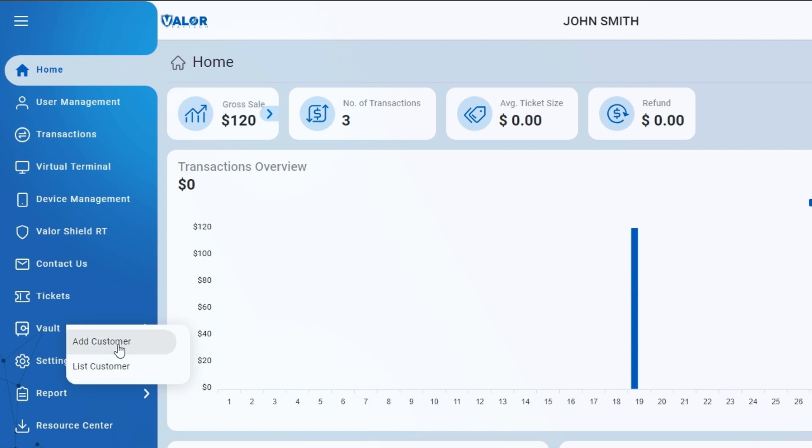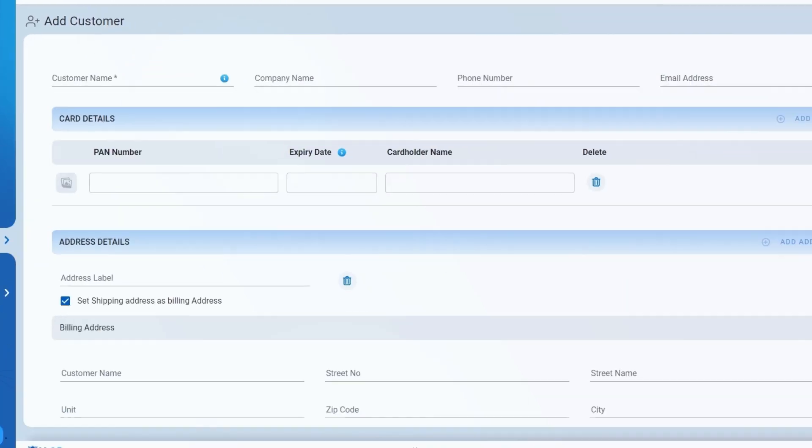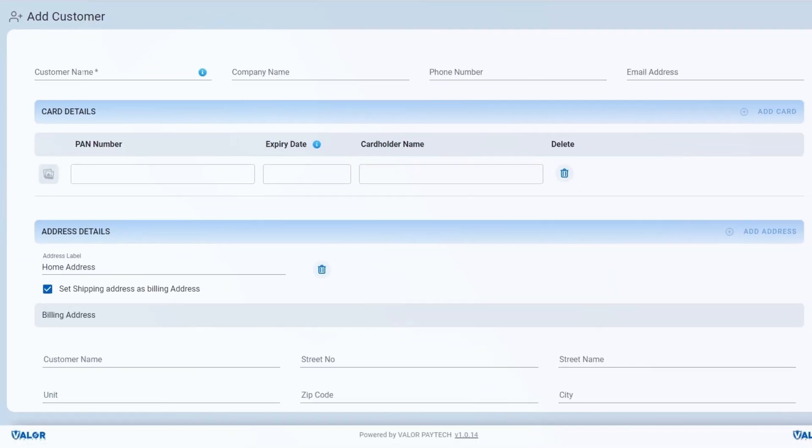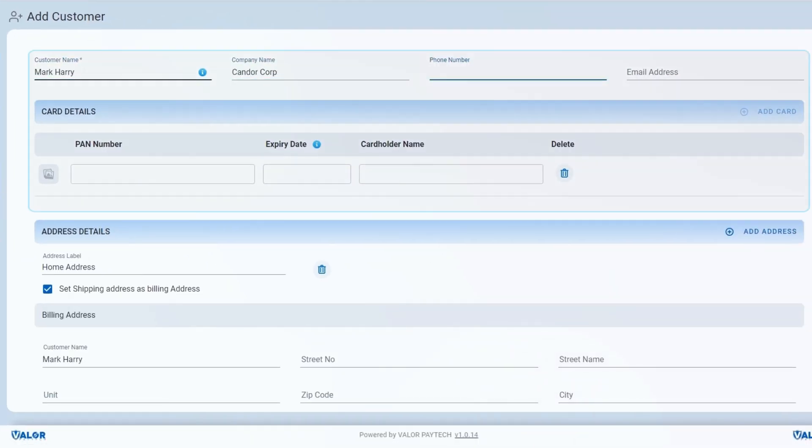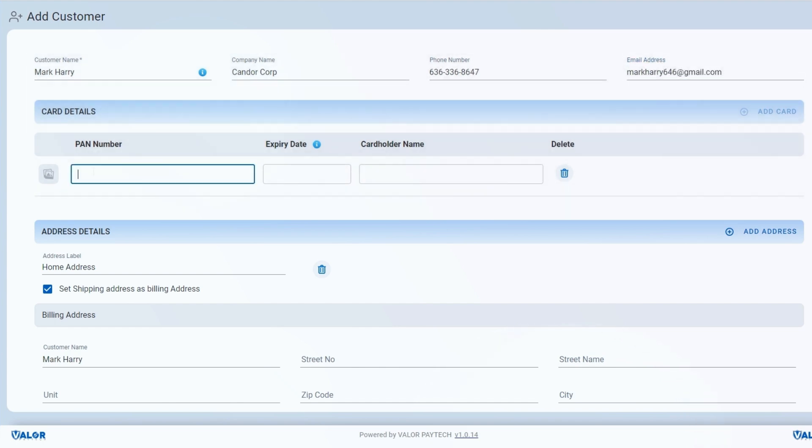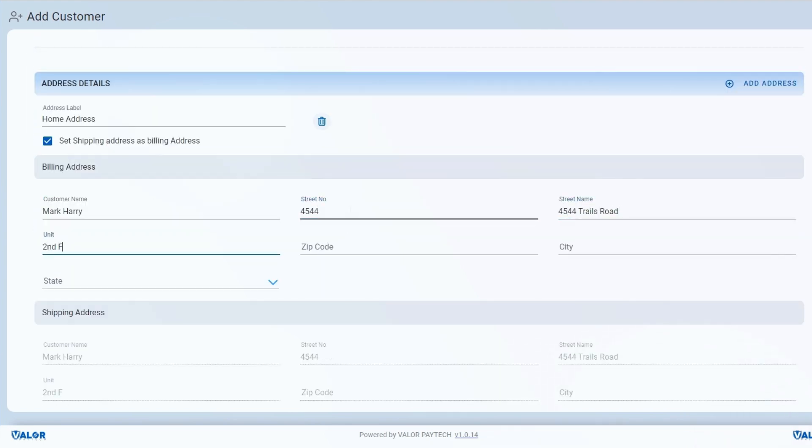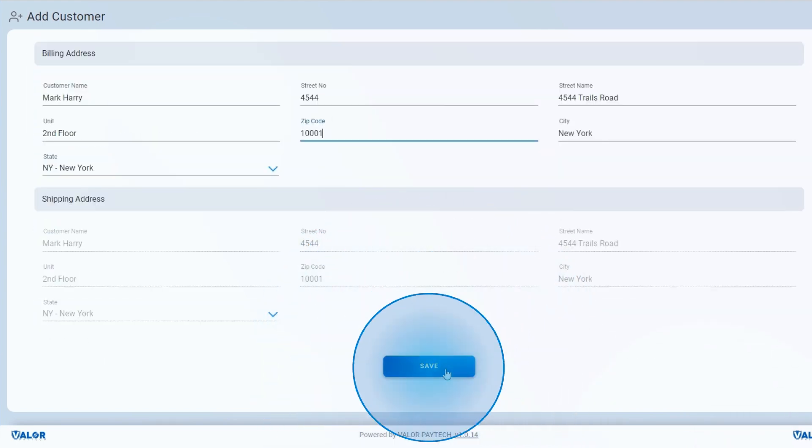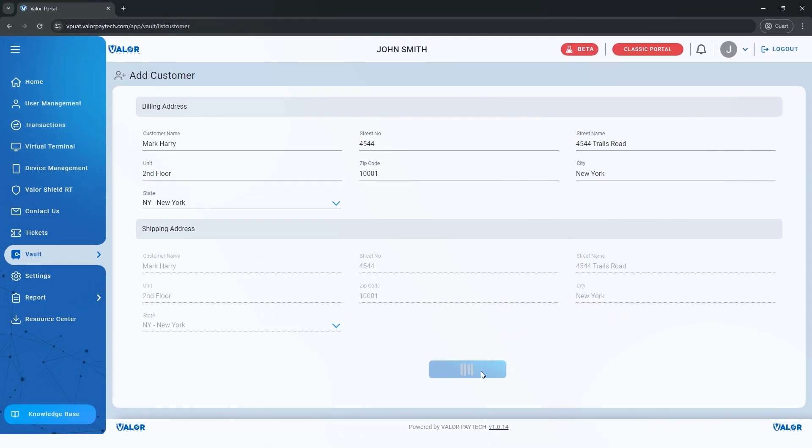To add a new customer, select Add Customer. Include all your customer's details here, with a maximum of five cards per customer. Click Save.